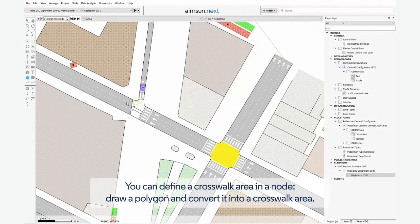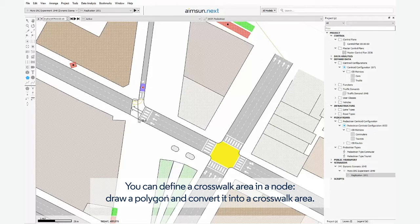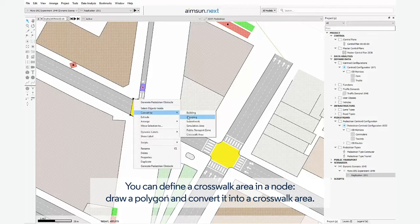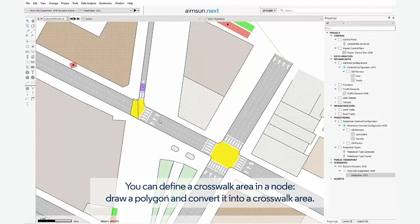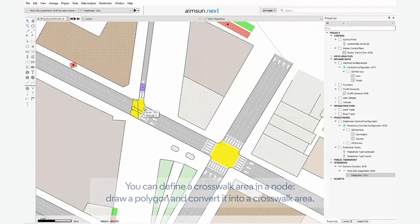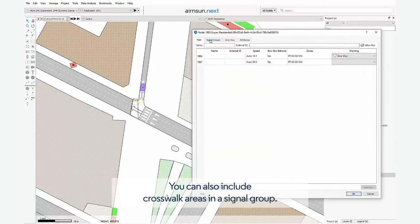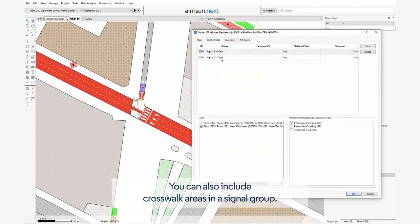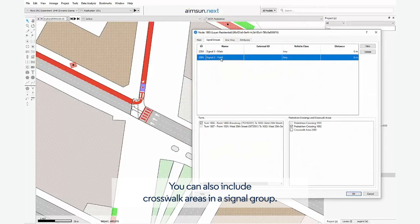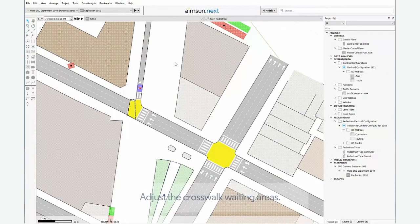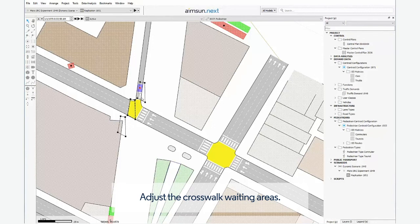You can define a crosswalk area in a node. Draw a polygon and convert it into a crosswalk area. You can also include crosswalk areas in a Signal Group. Adjust the crosswalk waiting areas.